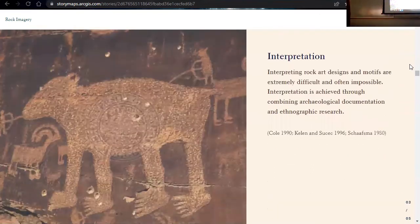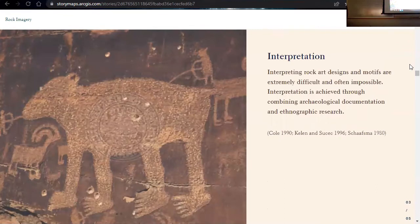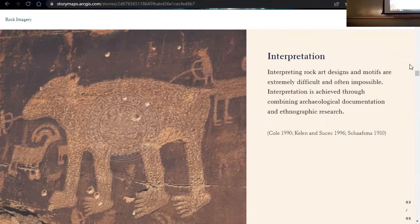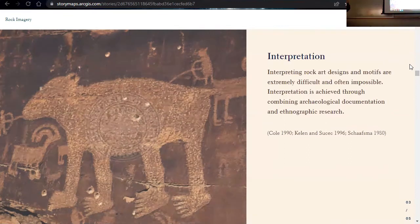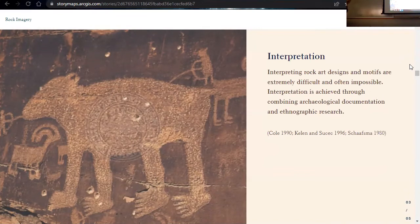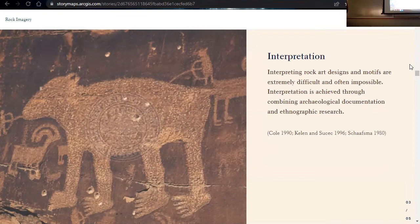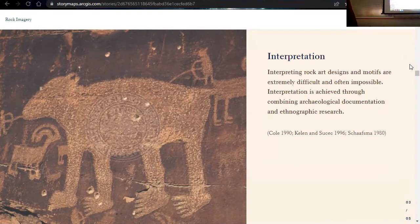Another way is through interpretation. Interpretation of rock art designs is extremely difficult and sometimes impossible. However, it can be achieved through combining archaeological documentation and ethnographic research. When it comes to interpretation, we're referring to the cultural meaning behind some of these images. And for that, historic and ethnographic data is very important. So interviewing people today that are connected to these sites of the past is really important to understanding and contributing to rock imagery.